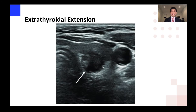And then posteriorly, same thing — you can see an irregularity and a fuzziness to that posterior margin that would suggest ETE.